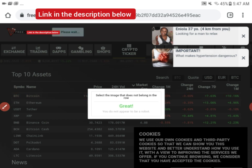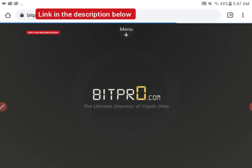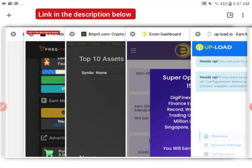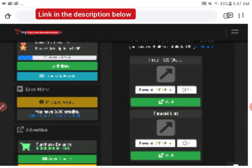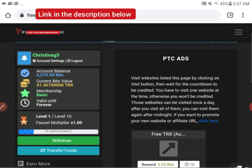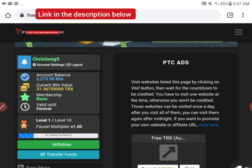You can see it's completed, so it said I've received nine bits. Let me go back to the main page.